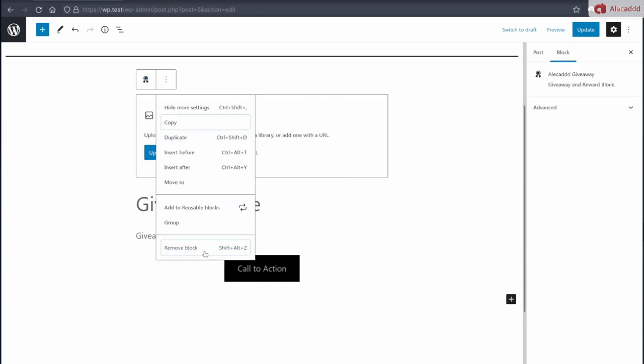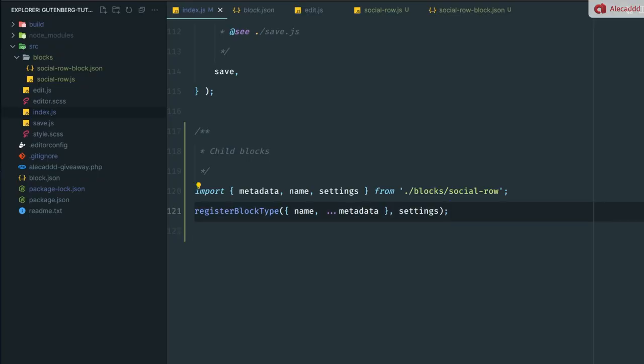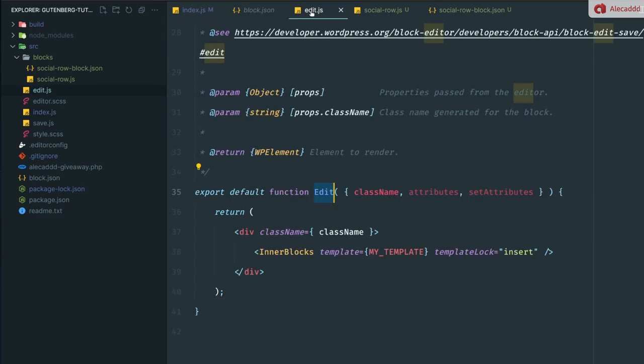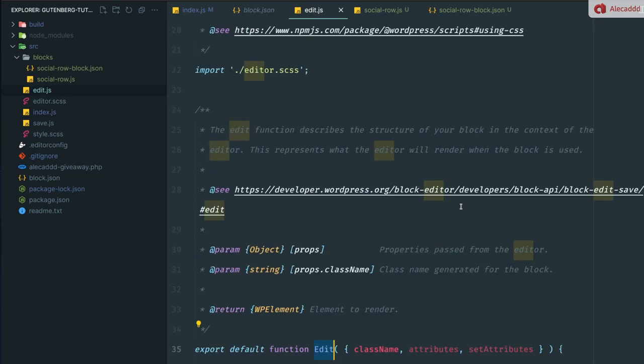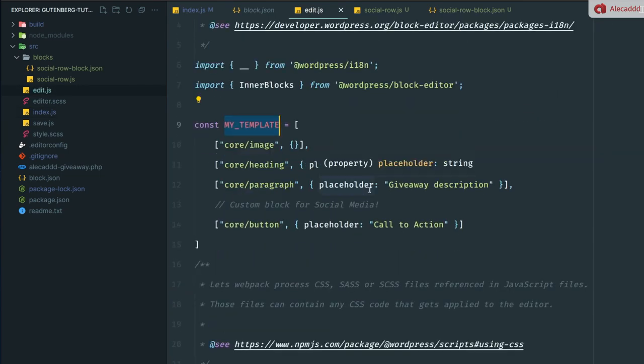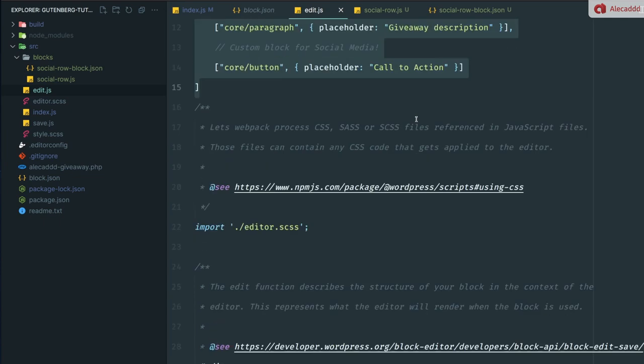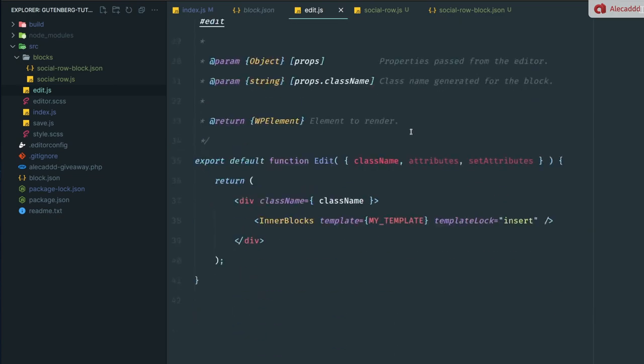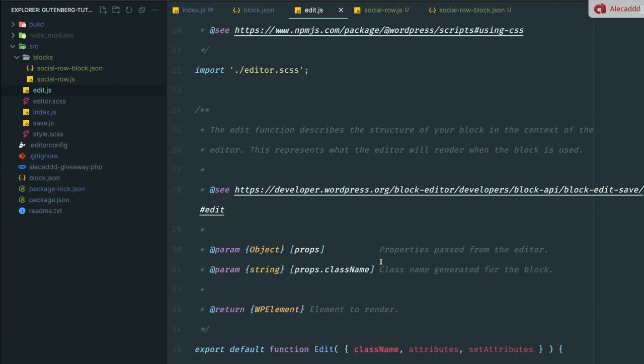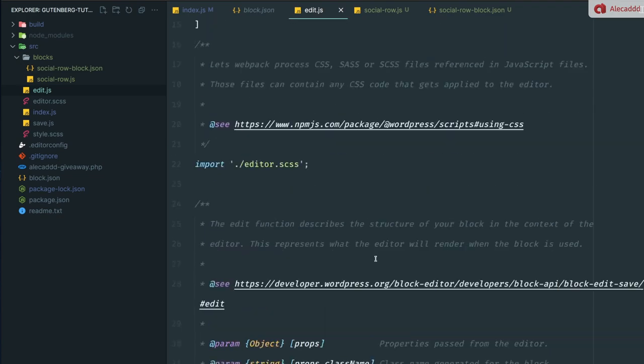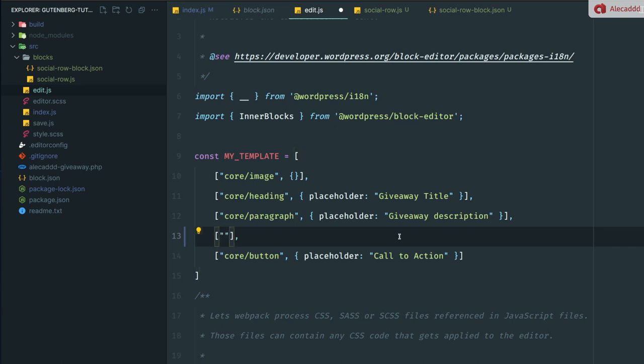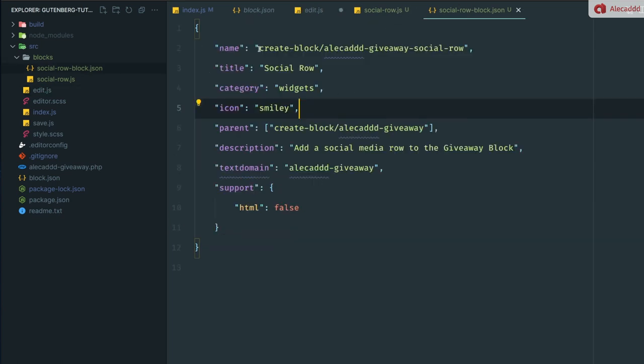So let's remove this, let's update, let's go back to our code editor. One thing that we have to do in our edit.js here, where we are declaring the constant variable my template, which is a simple array with all the available templates that will be enabled inside our inner blocks. Do you remember we did this in the previous lesson? Here, instead of using the custom block for social media, we can declare our custom child block. And the name of the child block is what we declare in our JSON file. So in order to reference that, we just simply need to create-block/alecad-giveaway/social-row, or whatever name title you decided to assign to that child block.